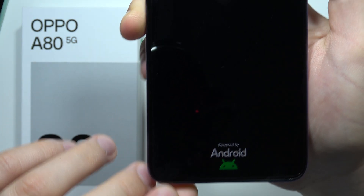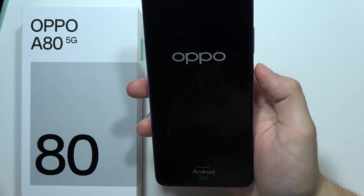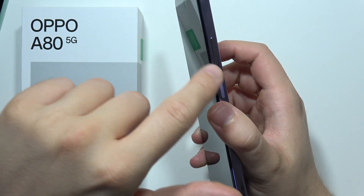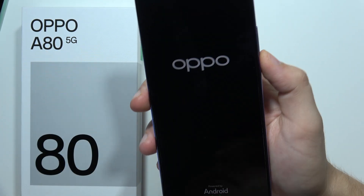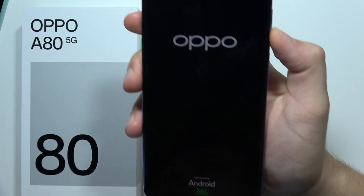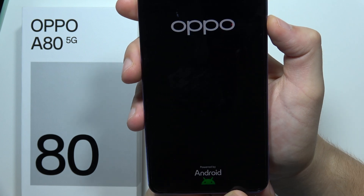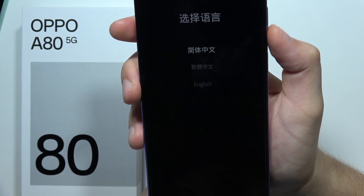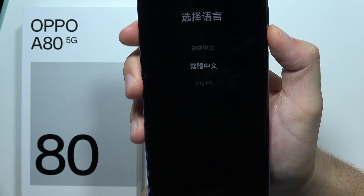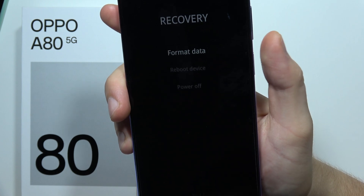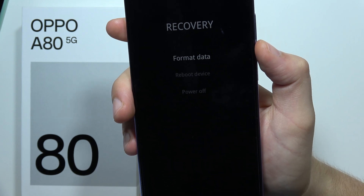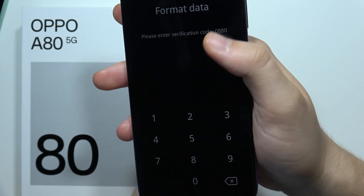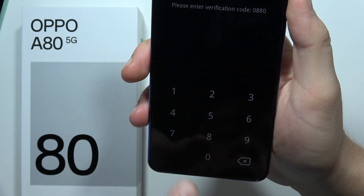We'll enter the menu where you have to navigate with the volume buttons and the power button. Scroll with the volume down button and select English, then click the power button. Now select Format Data and input this code on your keyboard.